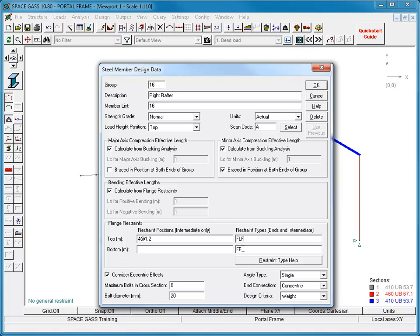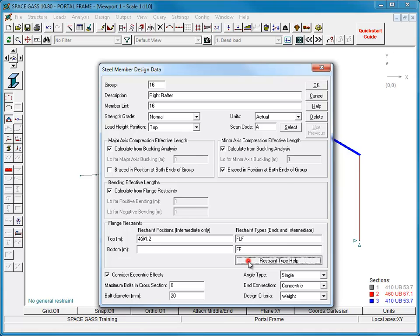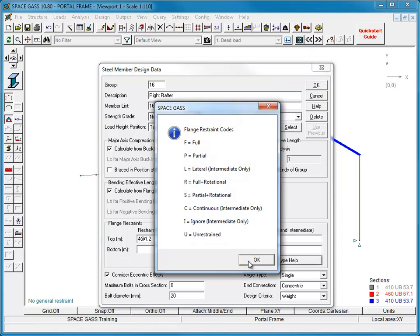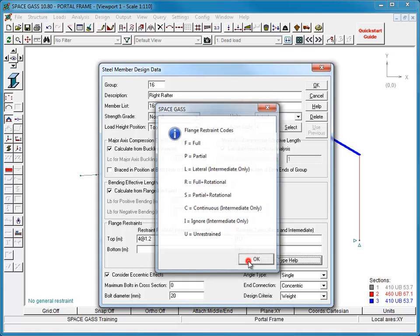The bottom flange of our rafter has no intermediate restraints, and so we can just leave the bottom flange restraint fields as they are. Note that the default full restraints at the end may not always be appropriate for your situation, and you may need to change them. If you are not sure what restraint codes to use, click the Restraint Type Help button to get a list of what is available. Further information on flange restraints is available in the Main SpaceGas Help System.